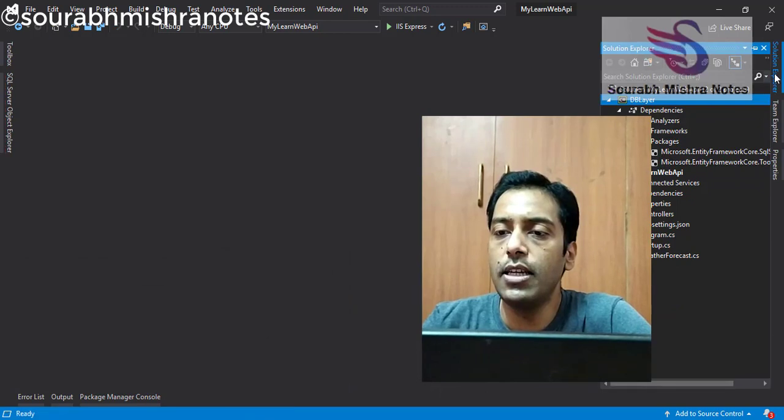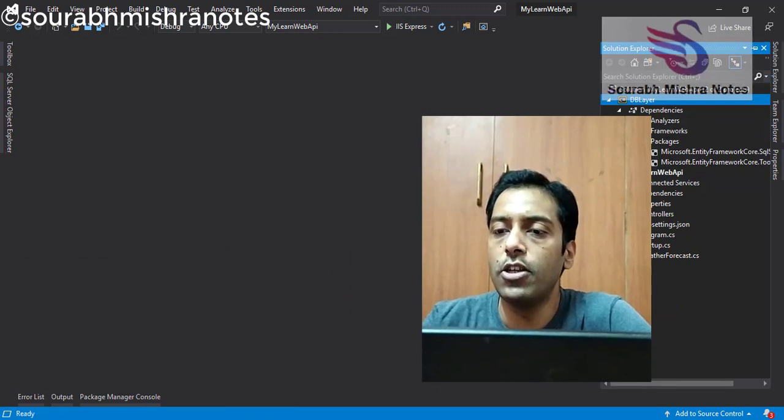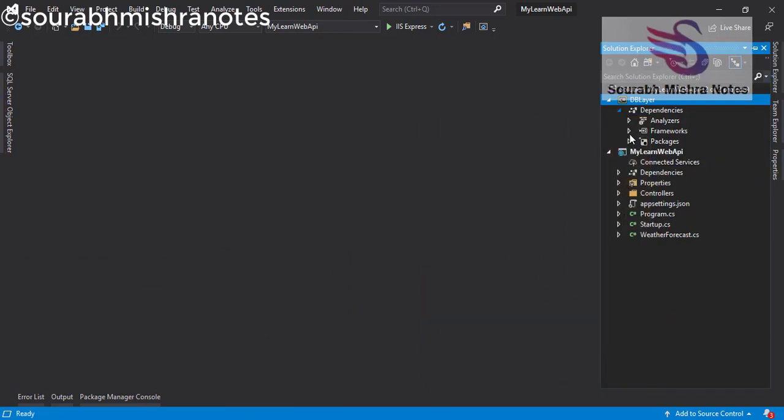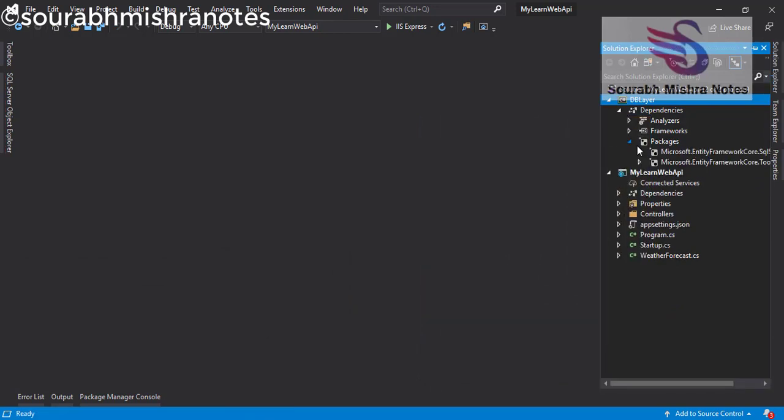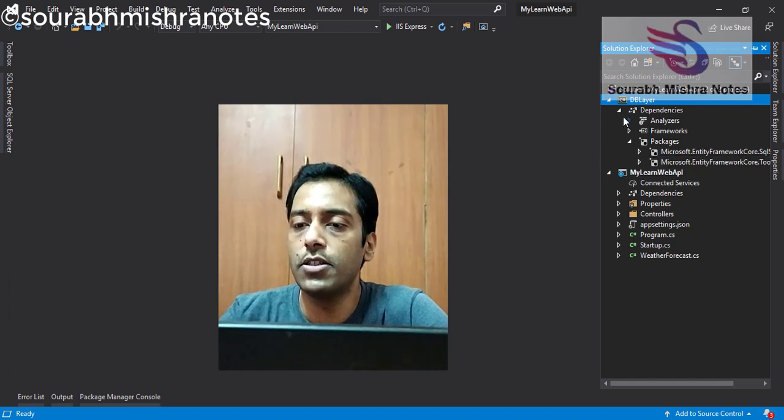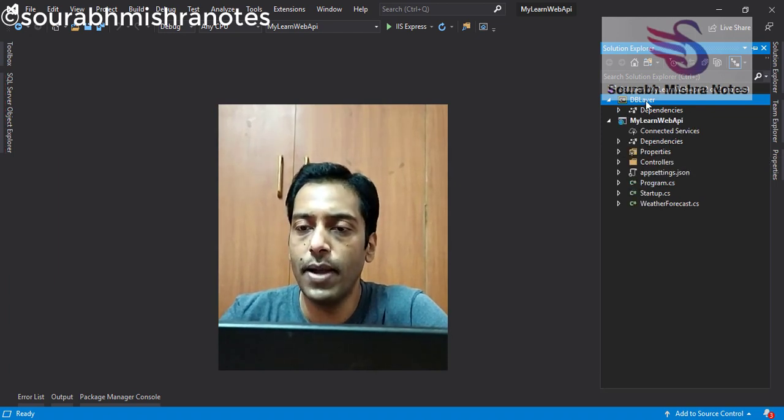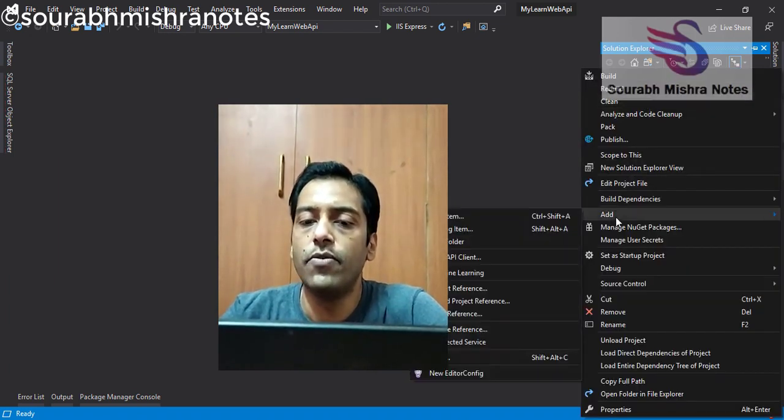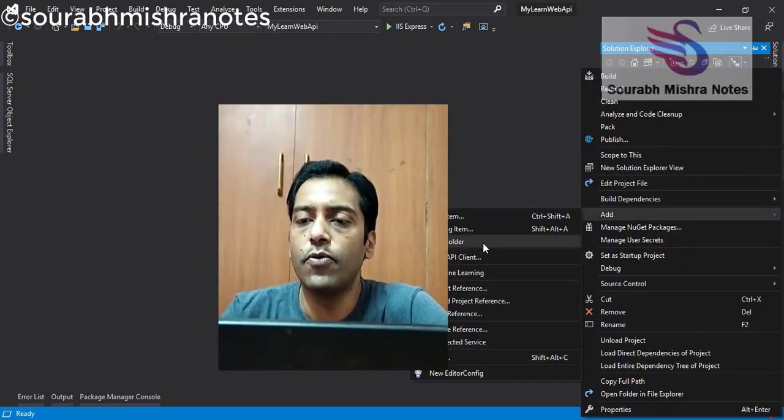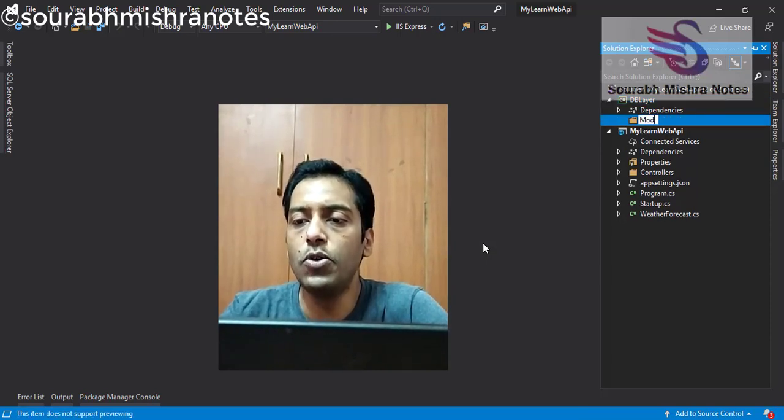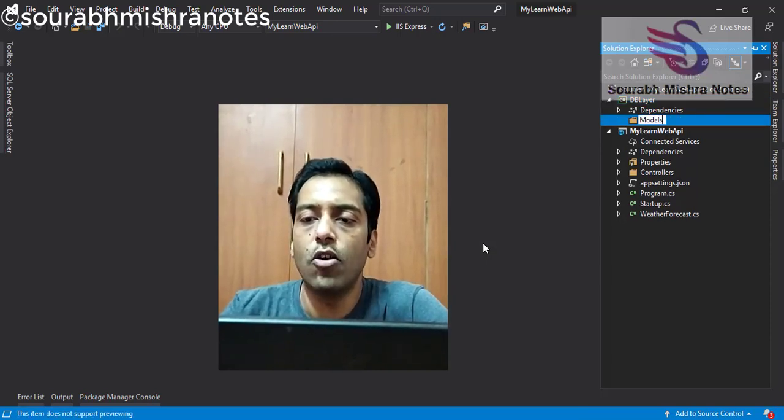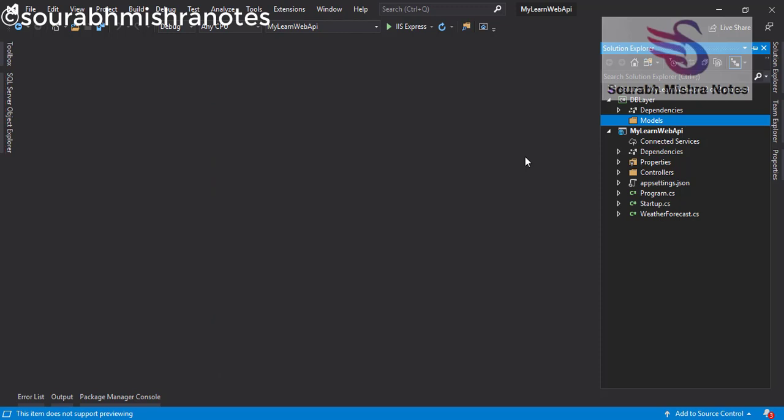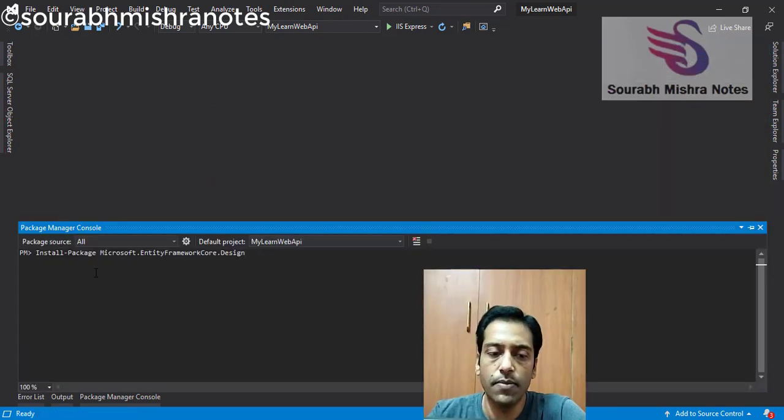You can see in the DB layer project, you have two dependencies are there, which are installed from NuGet package. Now in the next step, we will create one folder. And in this folder, we will call all our model classes. We will insert here.